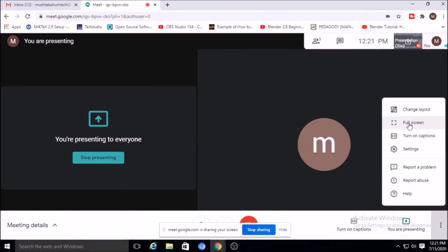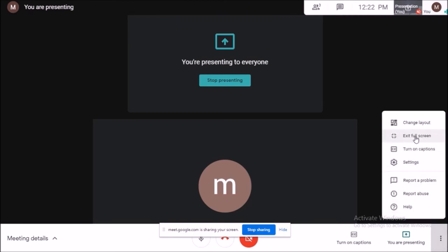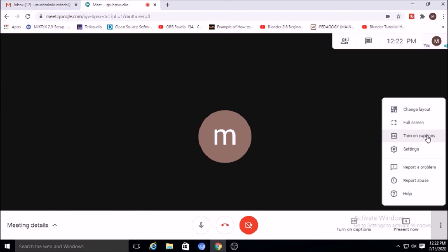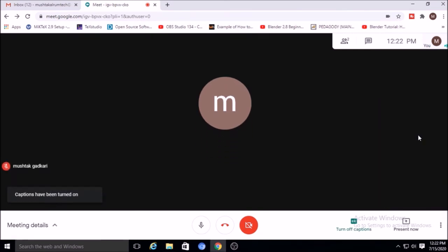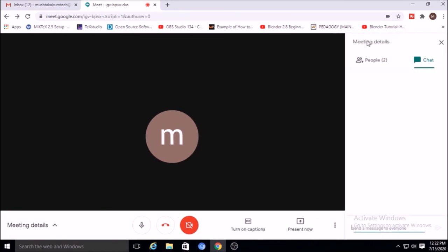In this case there are only two persons. You can click 'Full screen' to go full screen in Google Meet, and you can exit from full screen as well. You can also turn on captions — whatever you are talking may be displayed as a caption. You can turn off captions as well.